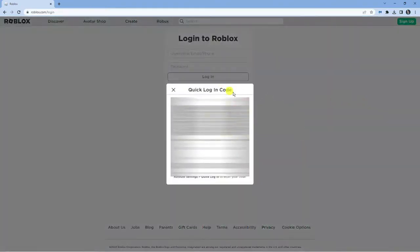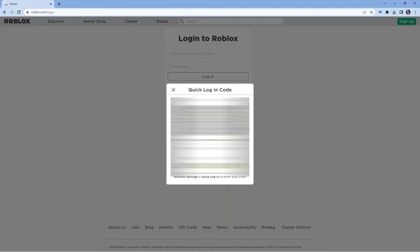Now it's going to bring up a box like so. What you can actually do is use any of these two code types. You've got a QR code up here, or you've got an actual code that you can enter into your device.